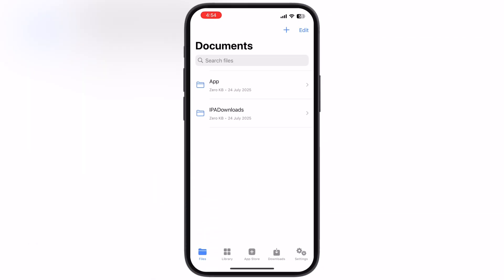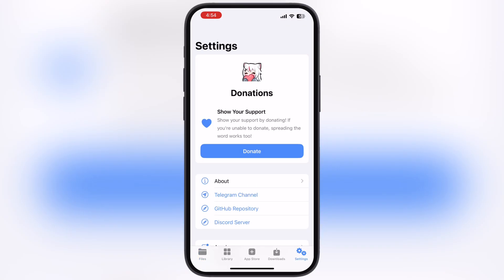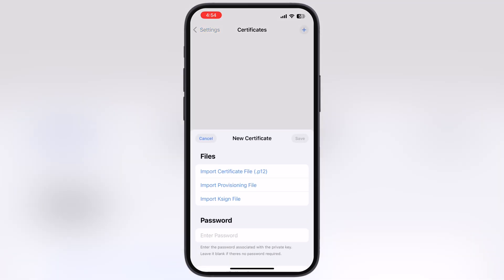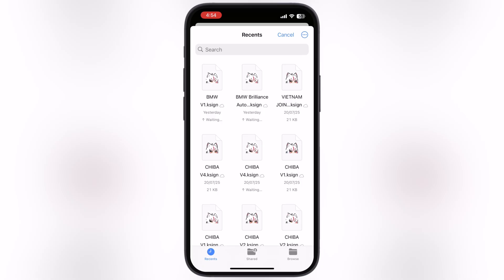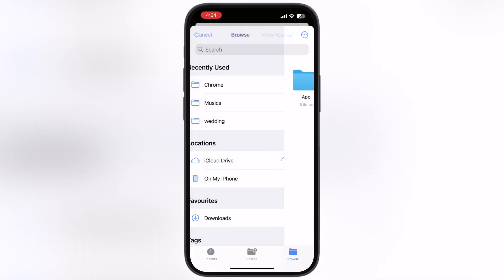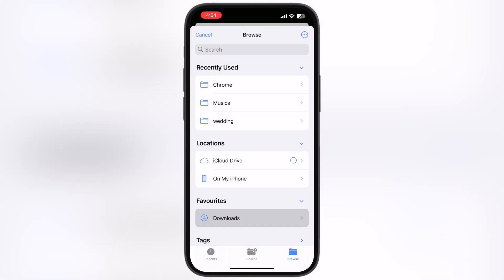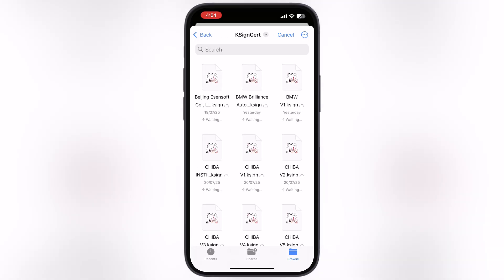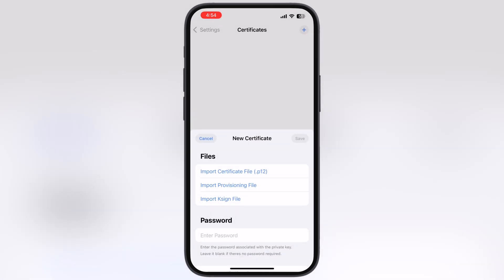After extracting, open the K-Sign app, go to Settings, scroll down, go to Certificates, tap on the plus icon, then hit Import K-Sign File. Now we have to locate the extracted folder, open it, then open the K-Sign cert folder, and simply choose the certificate that works for you — for me it is the BMW Brilliant Certificate.